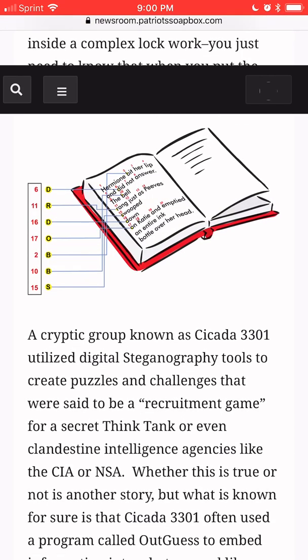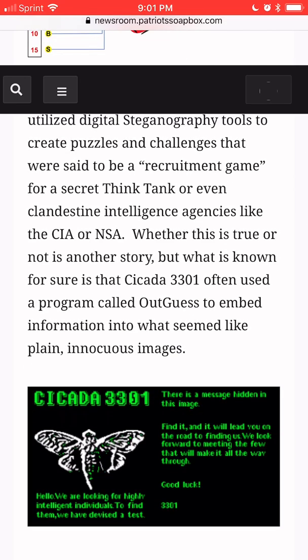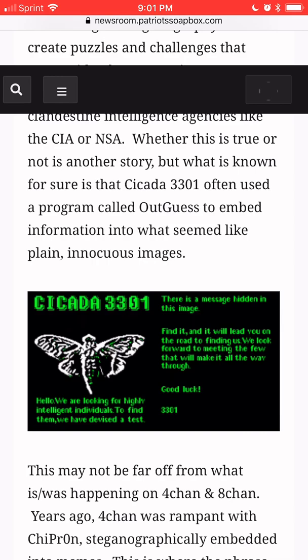A cryptic group known as 3301, or Cicada 3301, used digital steganography tools to create puzzles and challenges that were said to be a recruitment game for a secret think tank, or even clandestine intelligence agencies like the CIA or NSA. Whether this is true or not is another story, but what is known for sure is that Cicada 3301 often used a program called Outguess to embed information into what seemed like plain innocuous images.